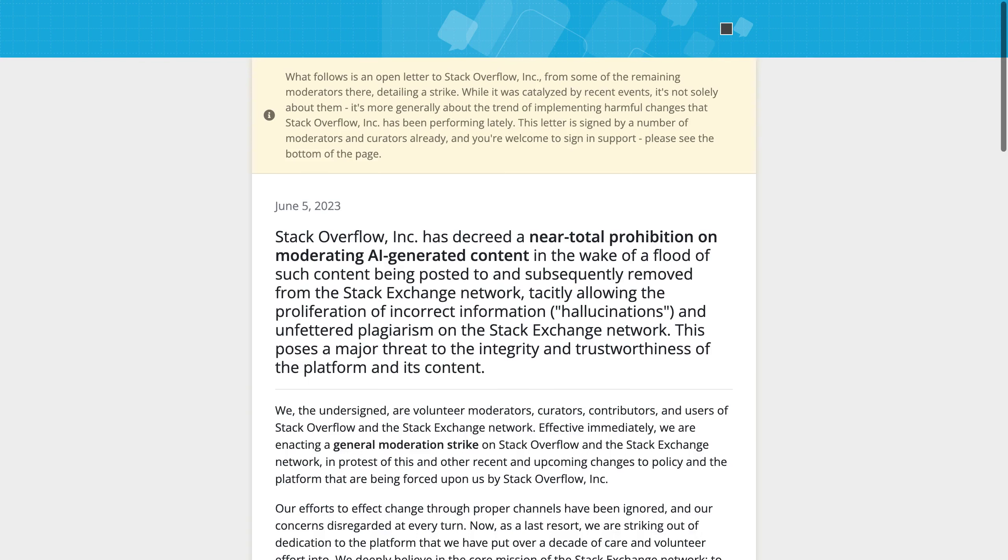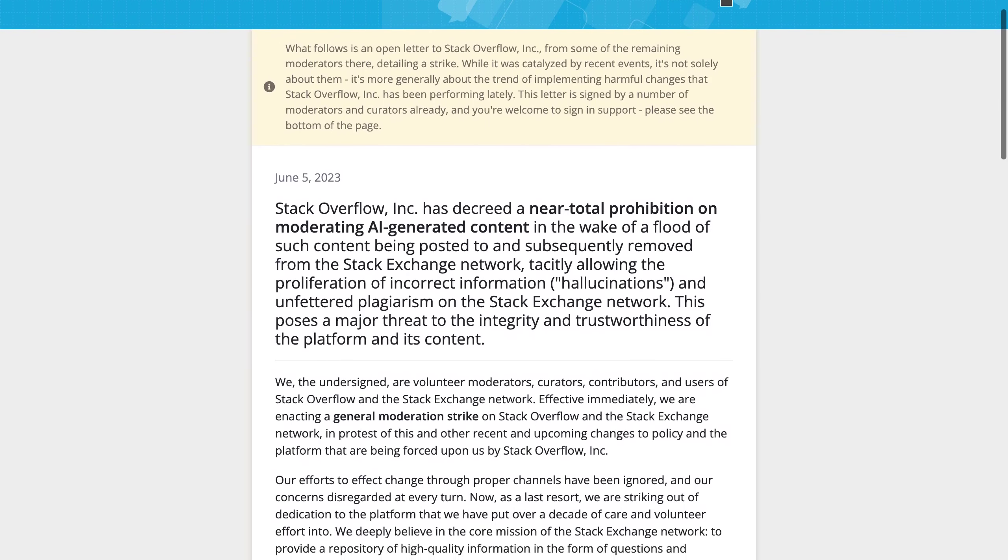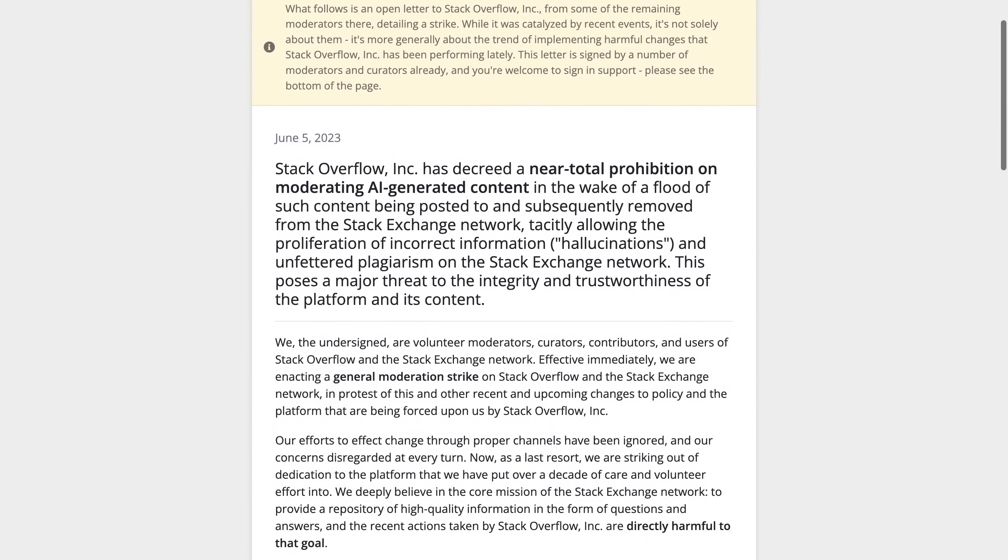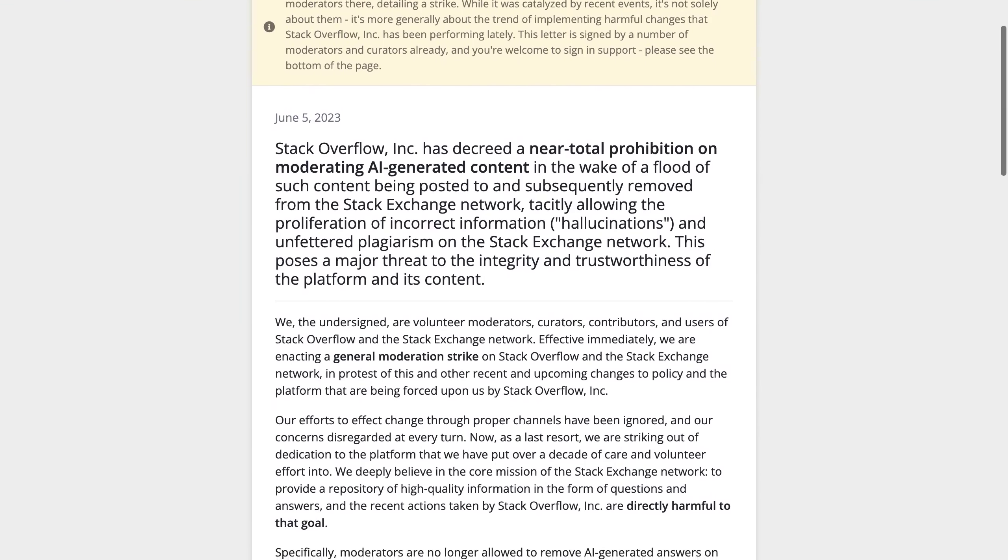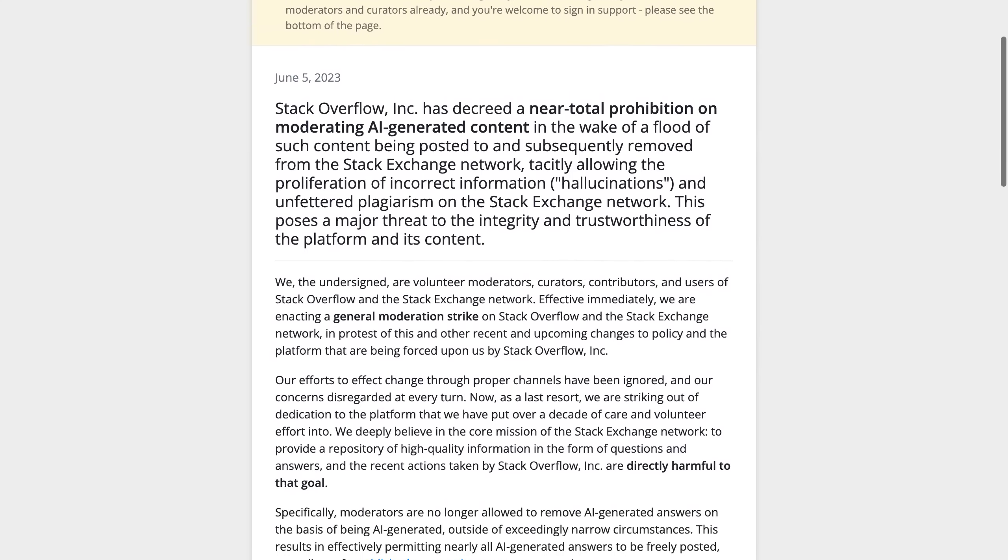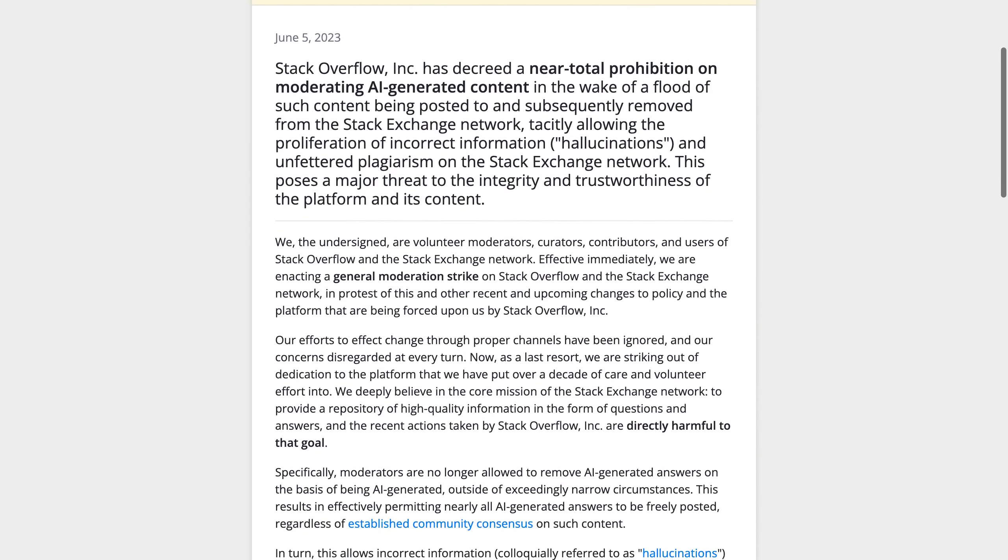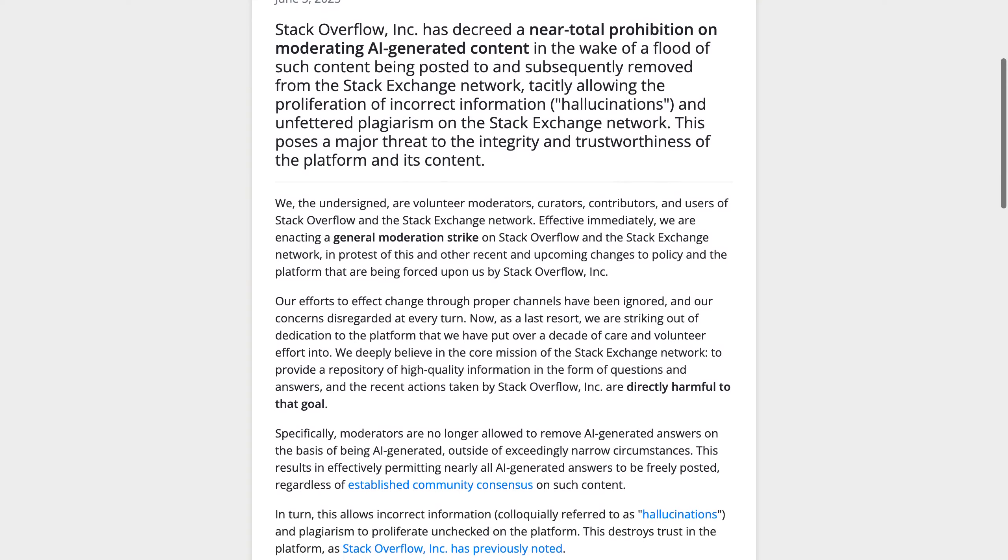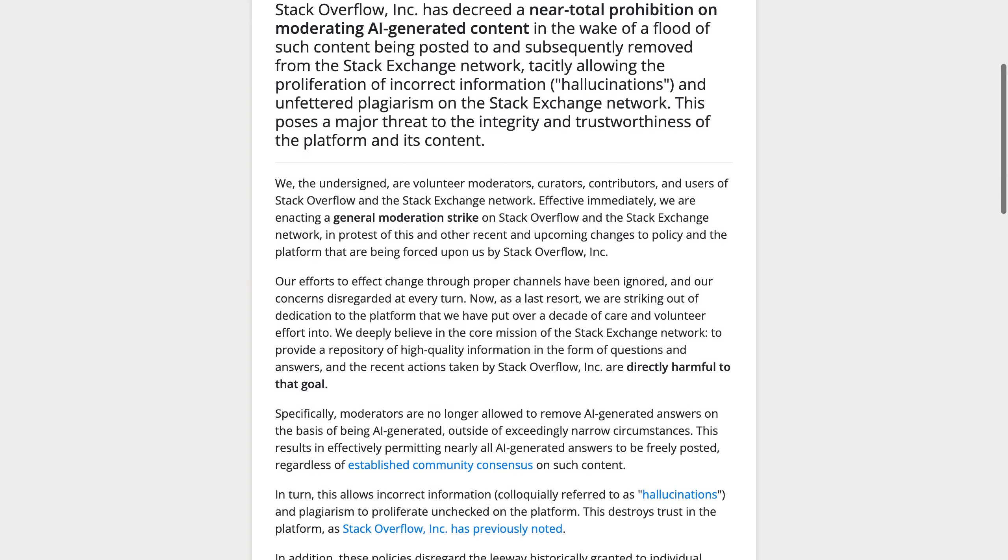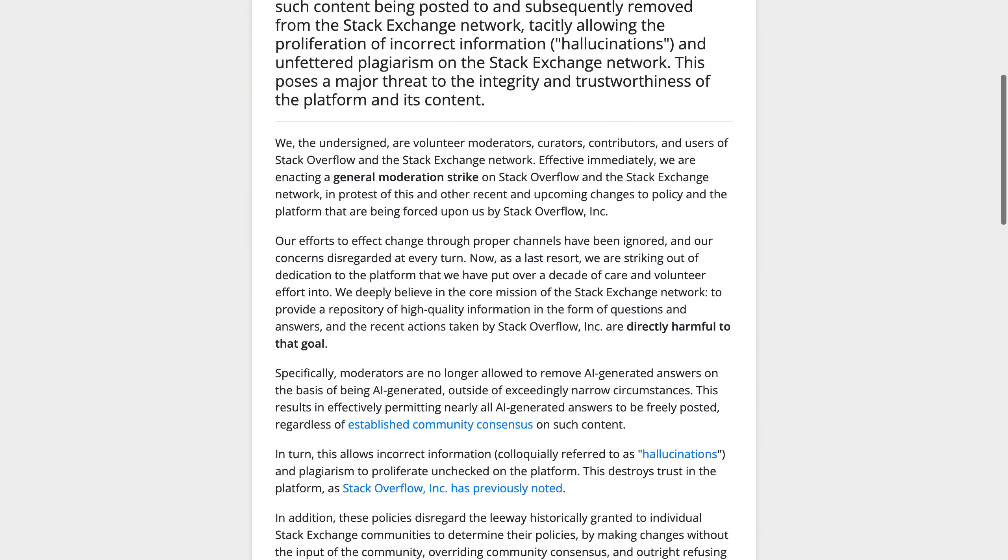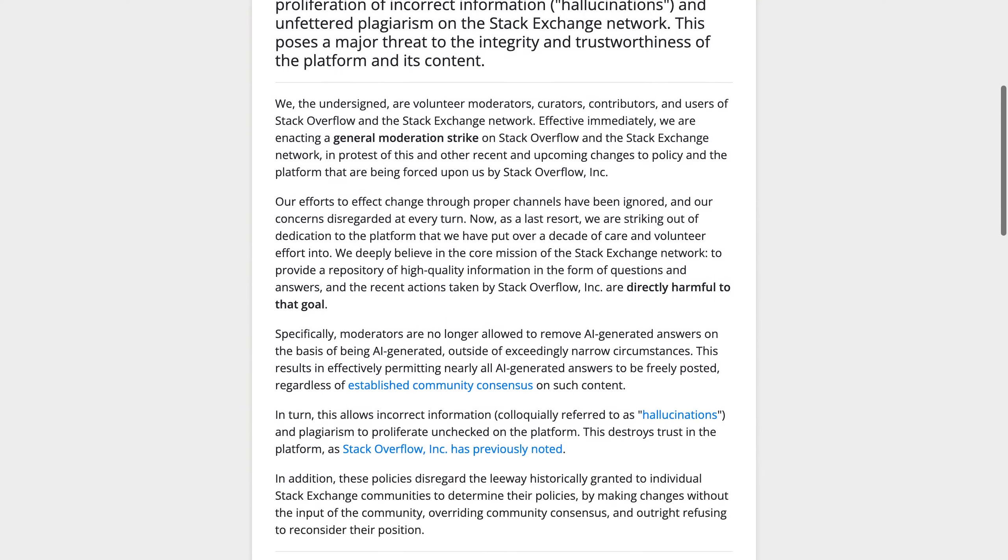Are you a student or professional who relies on Stack Overflow for answers to your coding questions? Well, there's been a recent development that could impact the quality of content on this platform. A group of moderators and contributors have gone on strike in protest of Stack Overflow's near total prohibition on moderating AI-generated content.